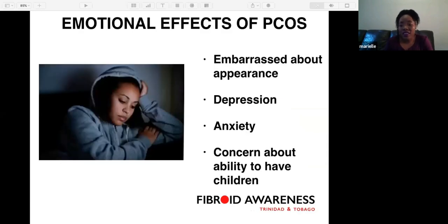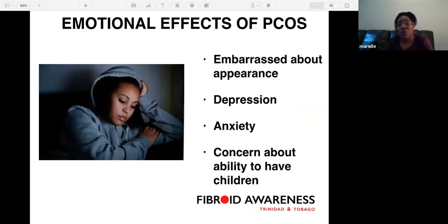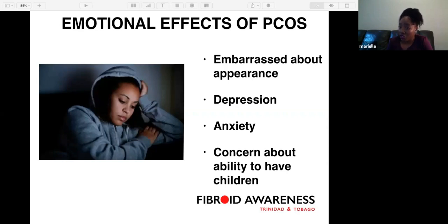PCOS also has an emotional effect on women. Some women are embarrassed about their appearance and concerned about their ability to have children. Unfortunately, some women actually suffer with depression and anxiety.